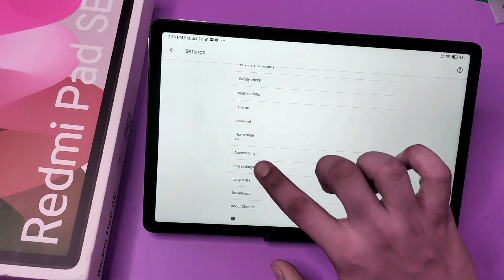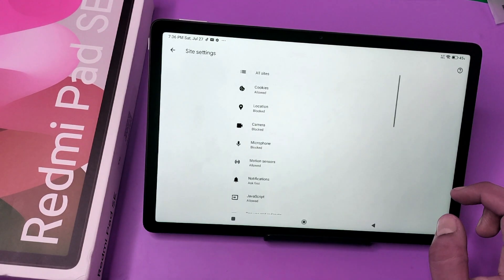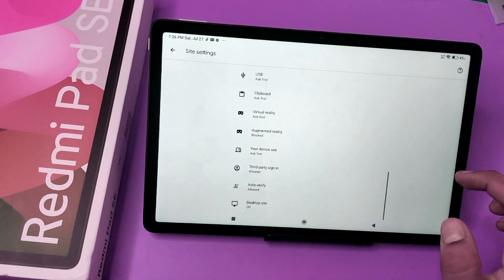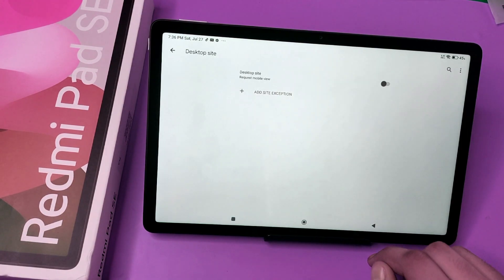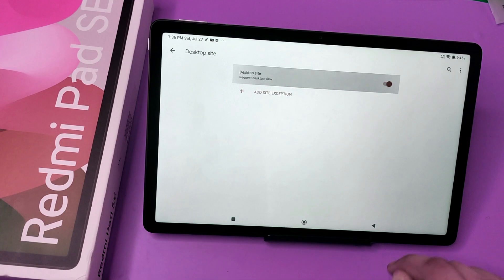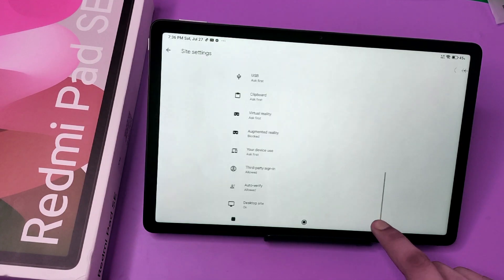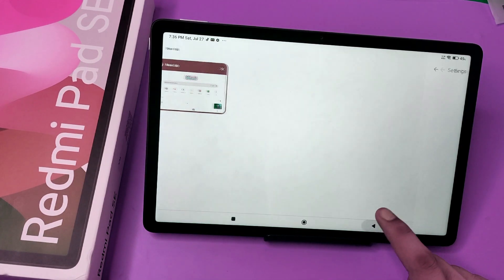You have to swipe down, click on Site Settings, swipe down. Here it is, Desktop Site. You have to enable it.